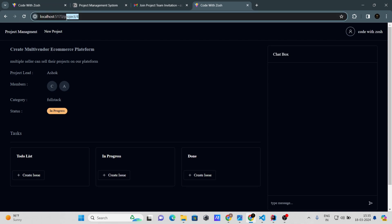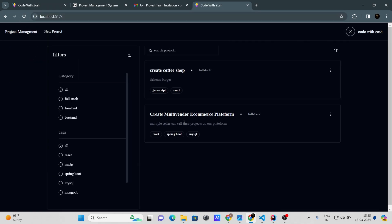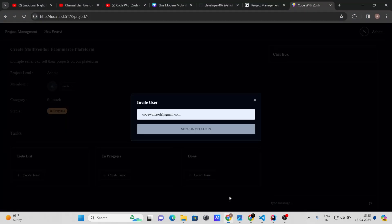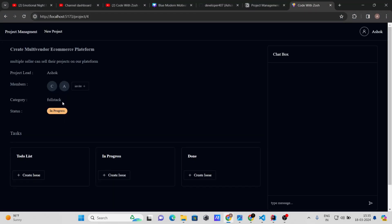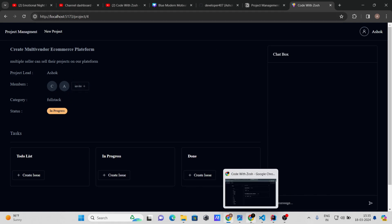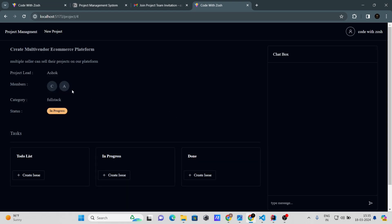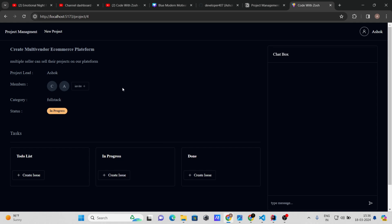Now Code With Josh's dashboard shows two projects, including the multi-vendor e-commerce platform. Back on Ashok's account, refreshing shows two members. Note that Code With Josh cannot see the invite button on this project — only the project owner, Ashok, can invite other users.